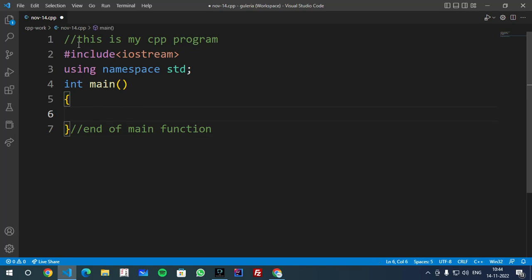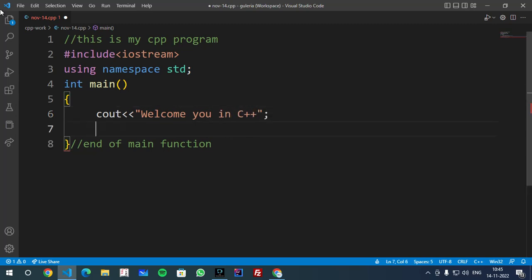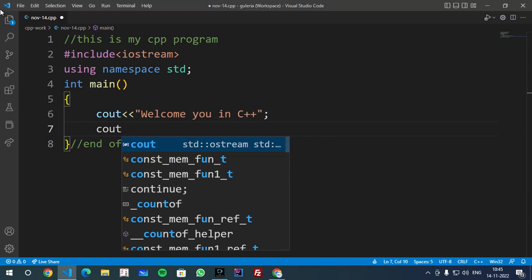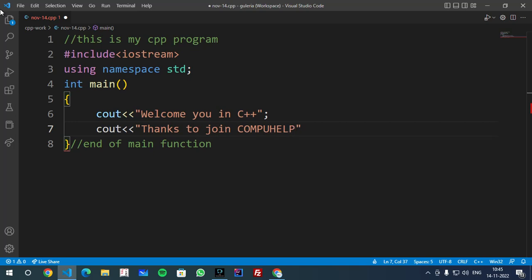Here you can write first line. If you want to write C++ program to display a message, you can use cout then two angle brackets and then double quotes. You can write any message which you want to give: 'Welcome you in C++'. Semicolon terminate statement. Then cout and you can write another message that is 'Thanks to join COMPUHELP'. Semicolon.